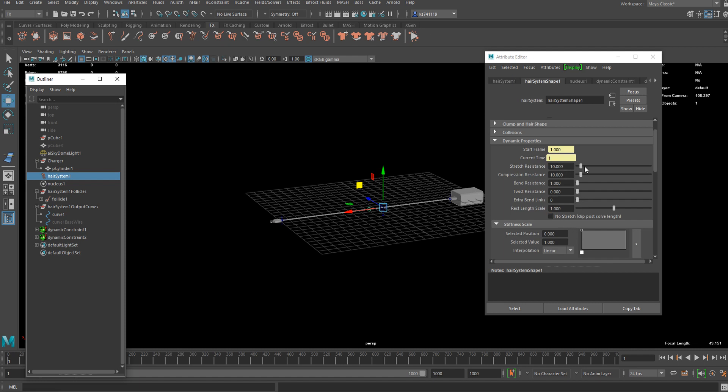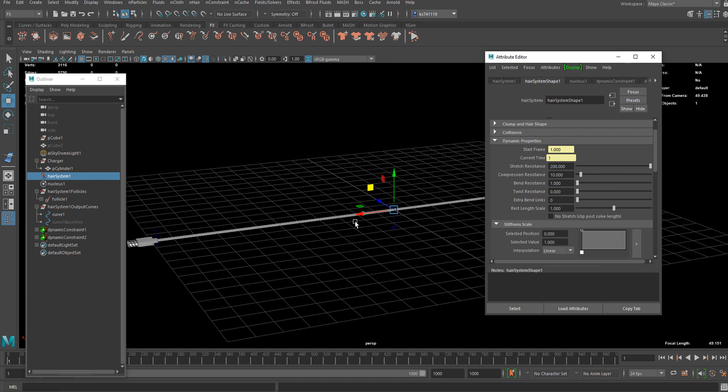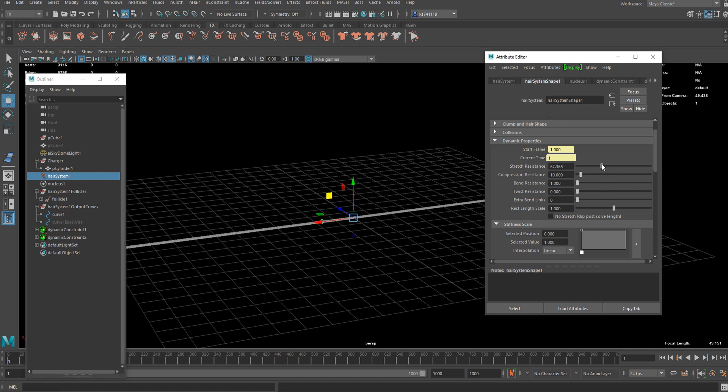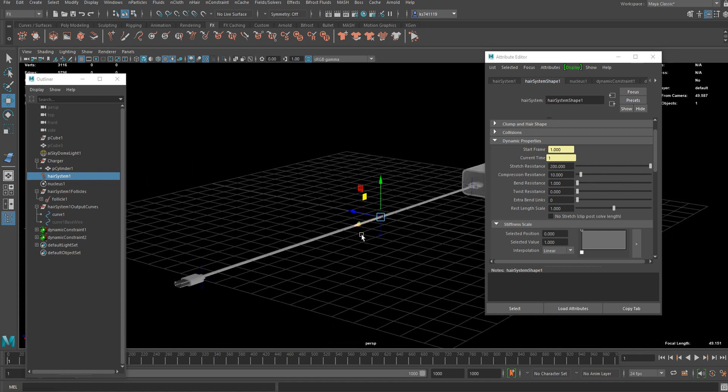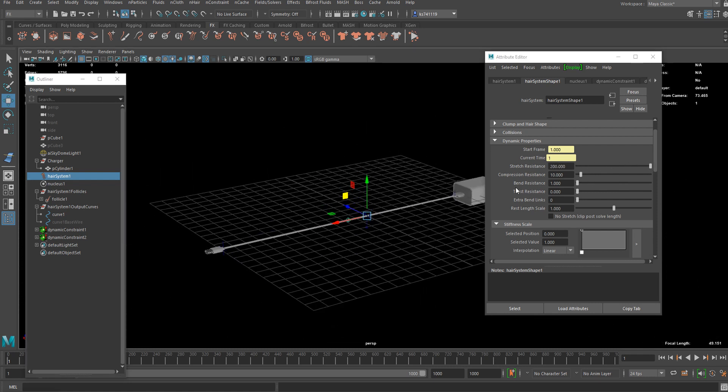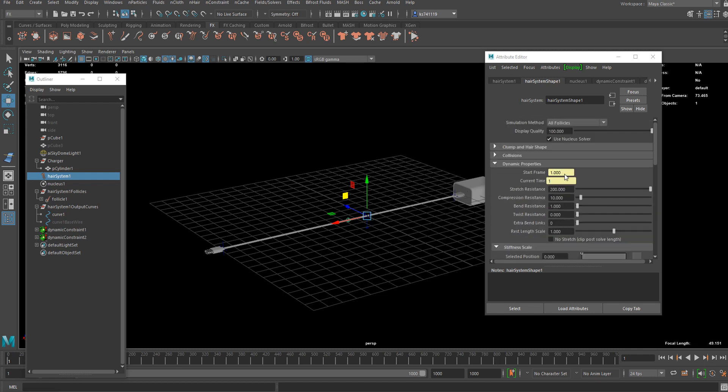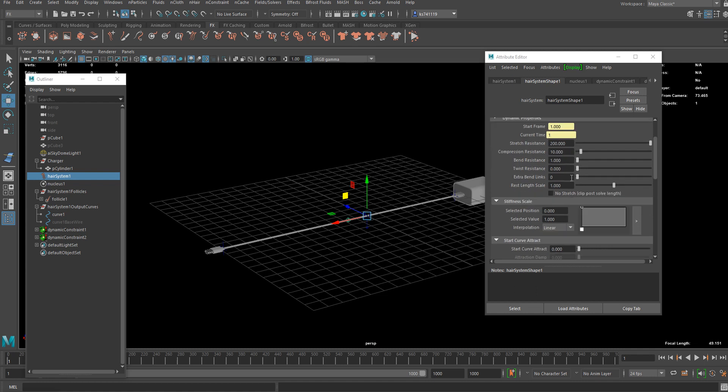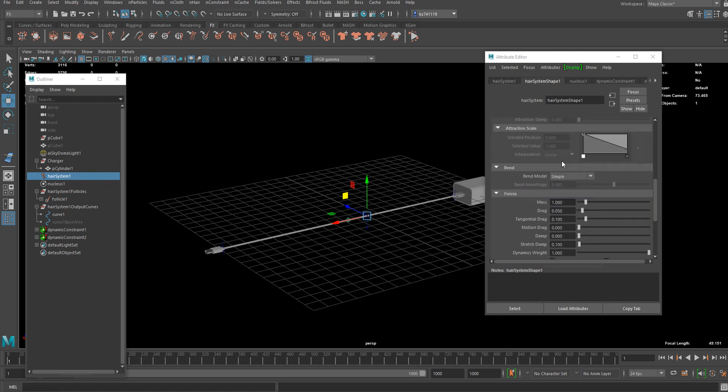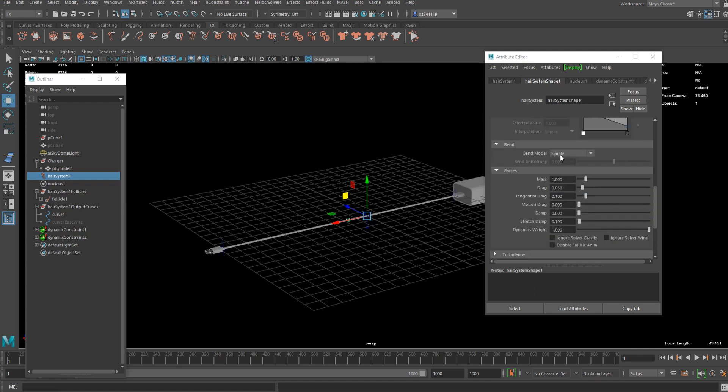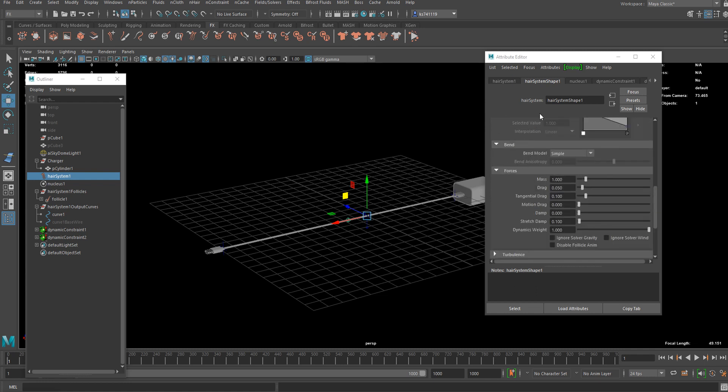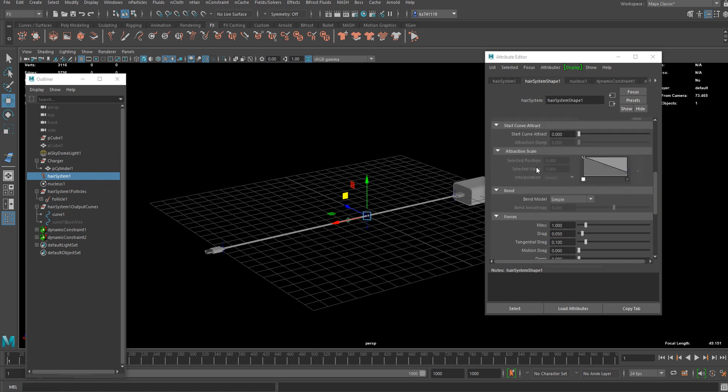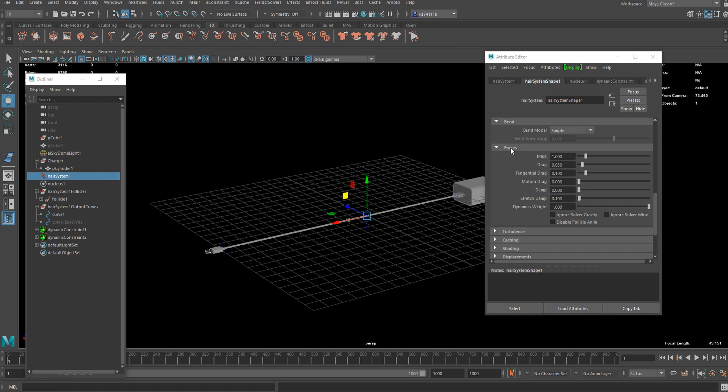Here we got stretch resistance. I might increase it for this particular simulation. You've got compression resistance. There are a lot of things you can play with. Another important factor is the mass and drag/damp is quite important as well.